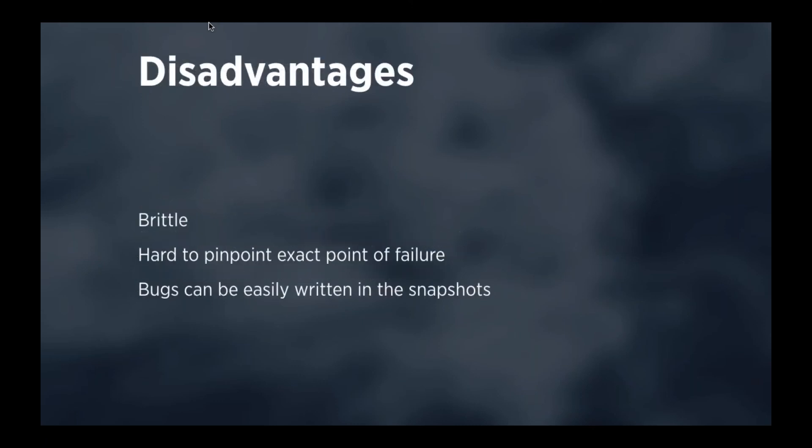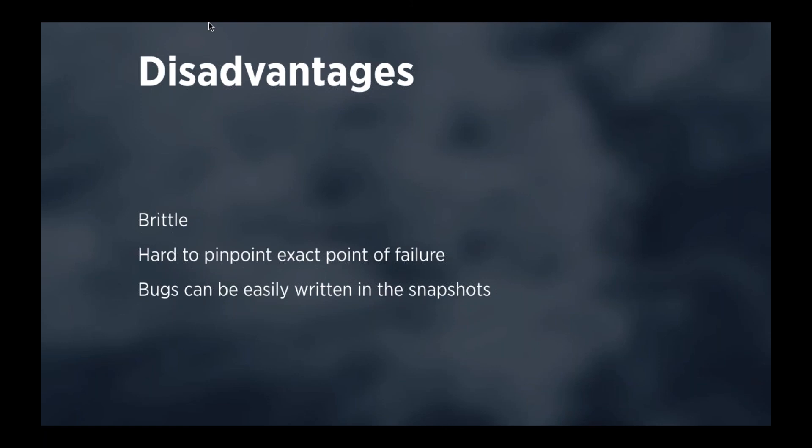Now, there are a few disadvantages to snapshot testing as well. They're a little bit brittle, because if the output of your test changes only a little bit, then your test will fail. It's sometimes hard to pinpoint the exact point of failure, because if the output is changed in a piece of code where you didn't expect there was a change, then you won't easily find the bug. And also, bugs can be very easily written into the snapshots. If you think the output is okay, but it's actually wrong, and you update the snapshots, then you have a wrong snapshot, so that's a risk there as well.